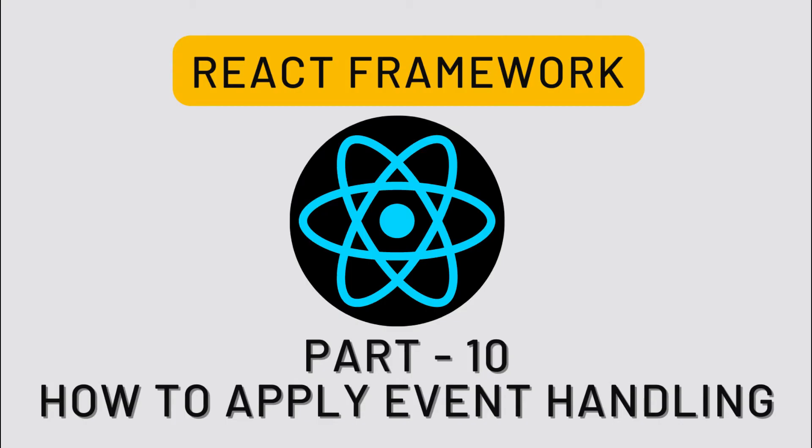This is the second part of event handling. Today in this video, I will be showing you how to do event handling in React application.